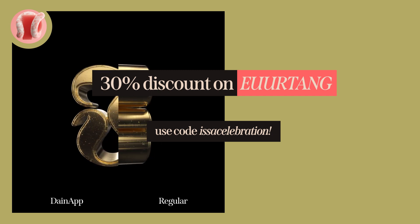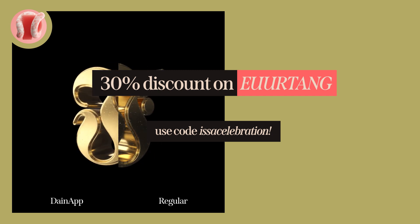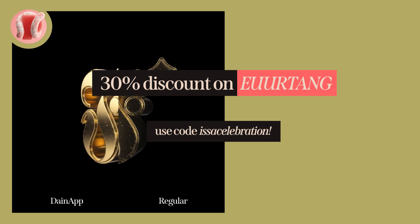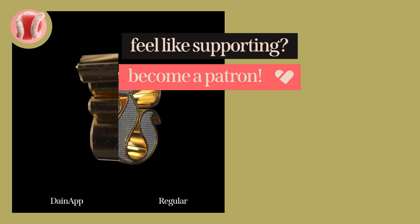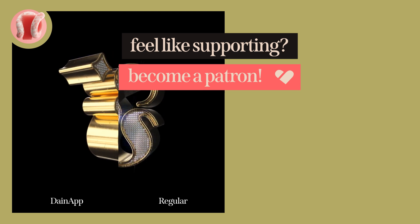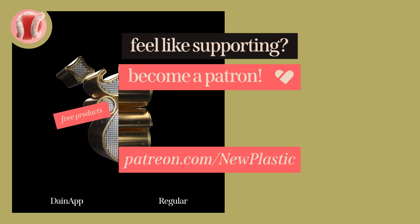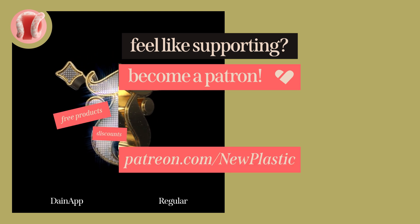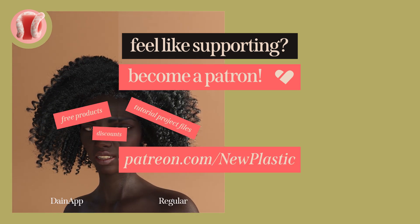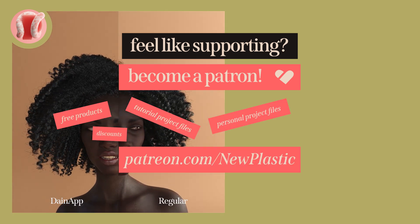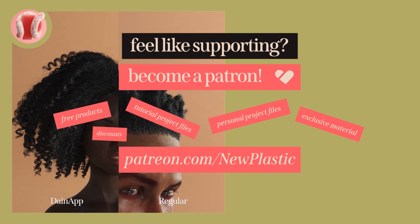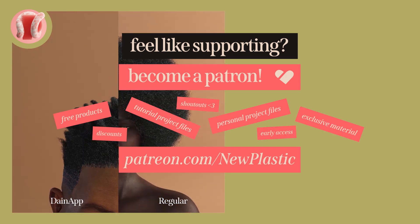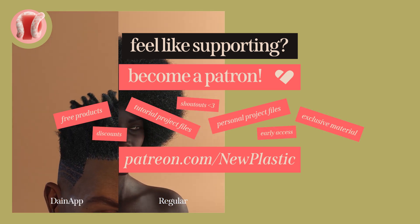By the way, you can still use the 30% discount code on my store. Code is in the description. Also, go check out my Patreon if you want to support the channel. You'll get free products, discounts, tutorial project files, my own personal project files, and exclusive materials and early access to videos.